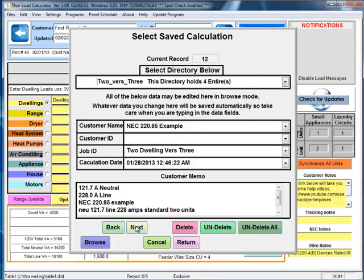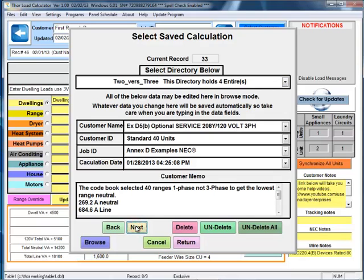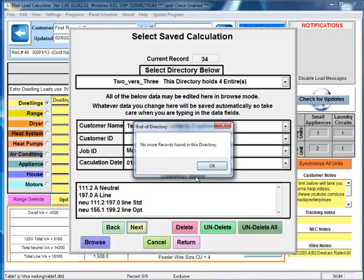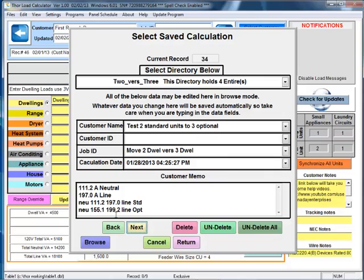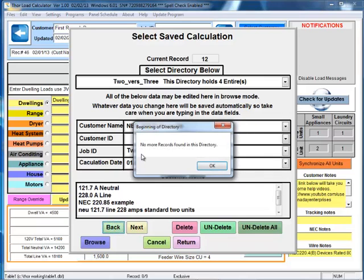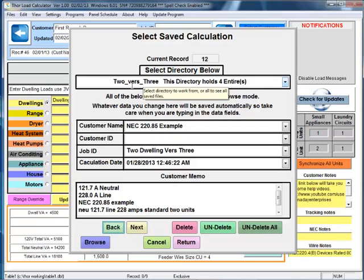So let's go ahead and click that selected. And up here states the directory currently in is this directory here, two versus three, and this directory holds four entries. So if we go next, this is going to scroll through all of these entries. And if we click it again, it'll indicate to us that we've hit the end of this directory. If we go backwards, same thing happens - there's no more entries in this directory.